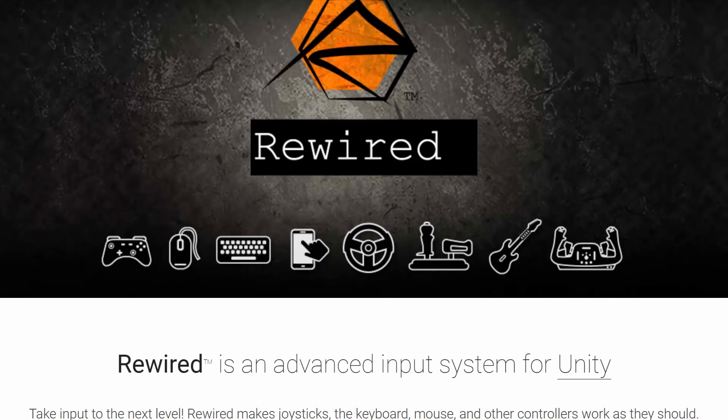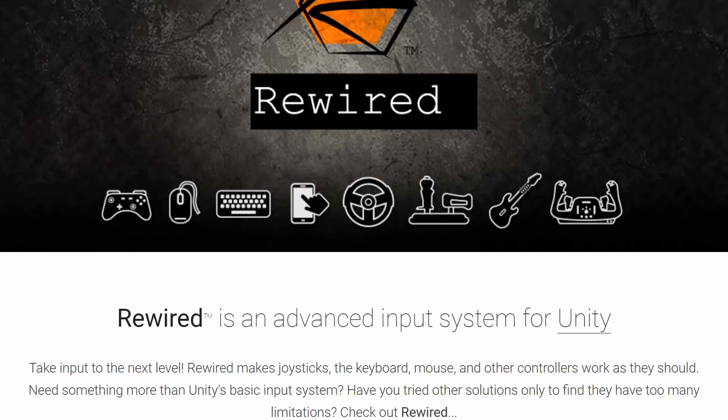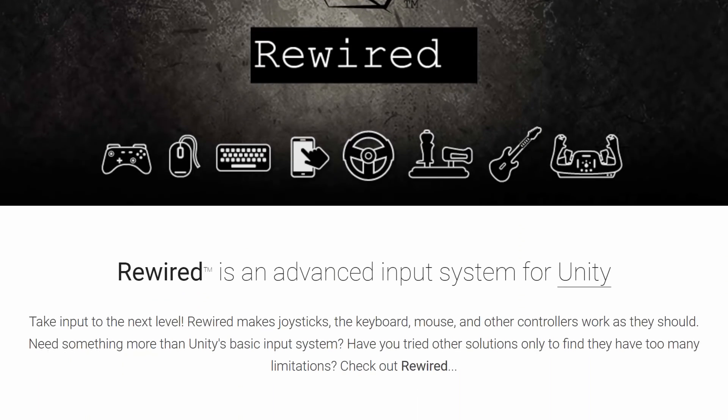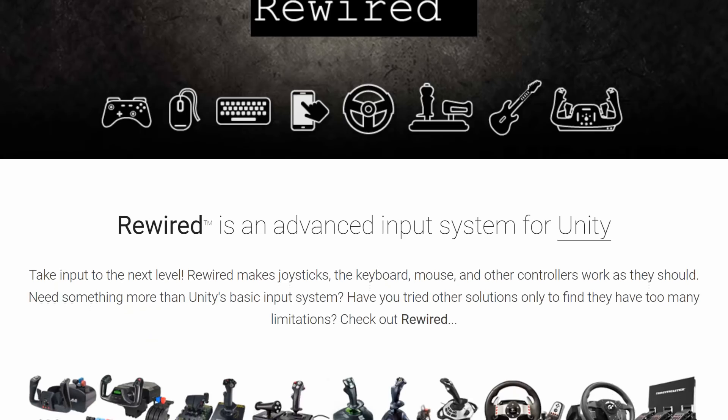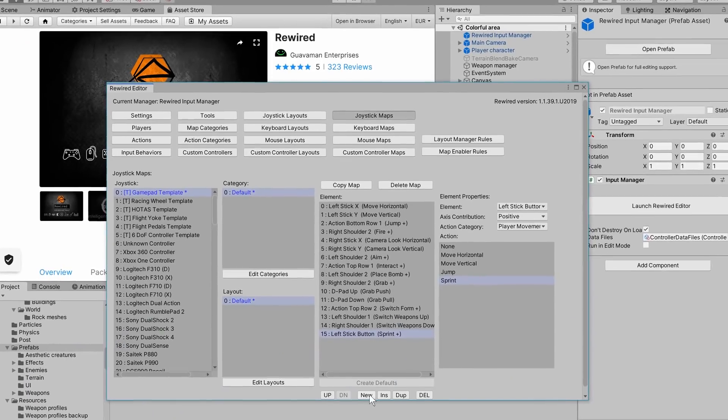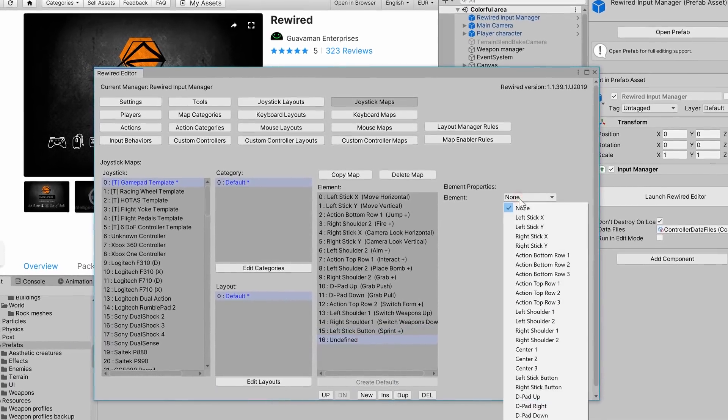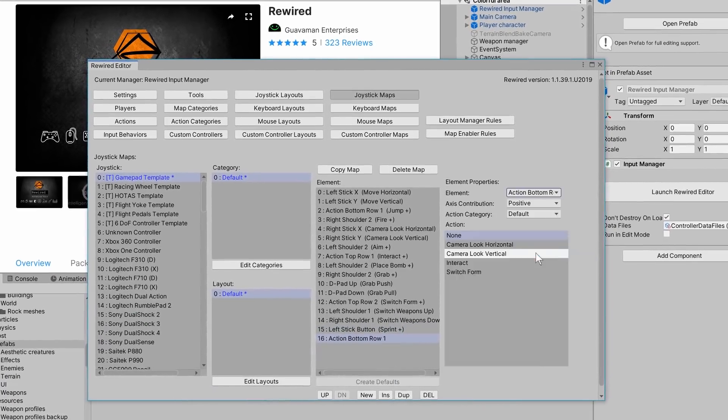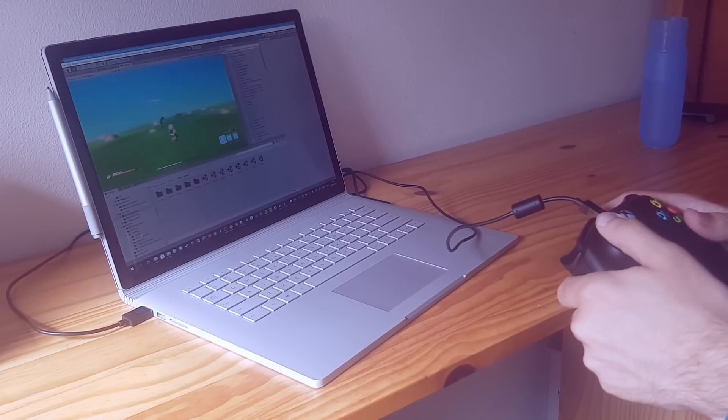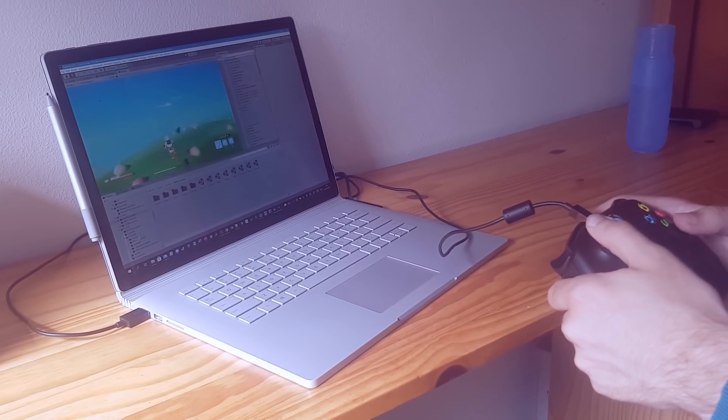With the list of actions ready, I downloaded a plugin called Rewired and set up all of the input actions. I then assigned every action to a keyboard key and a controller button. Now it works like a charm, and the only thing left to do is to set up key rebinding.